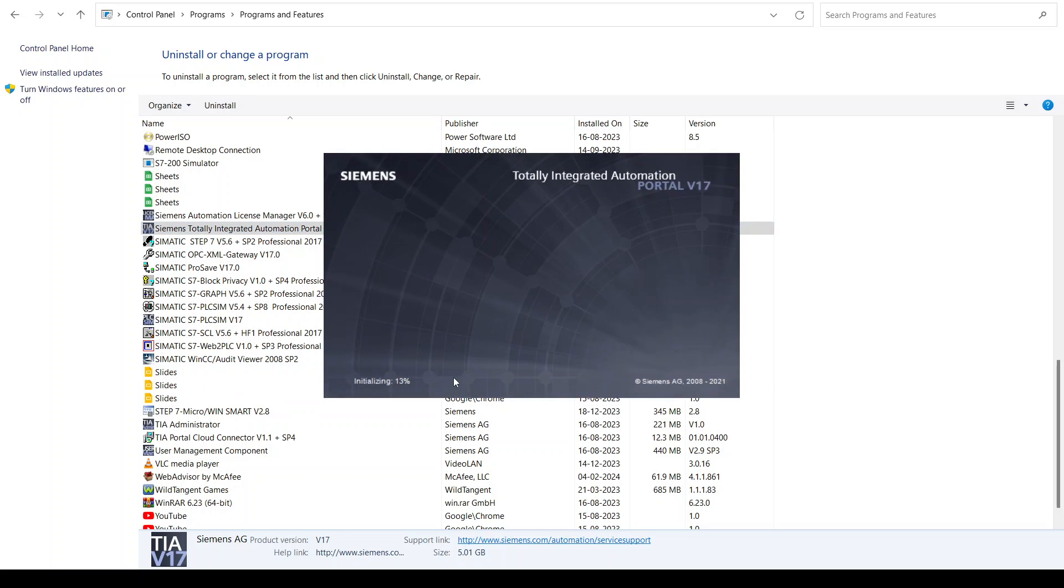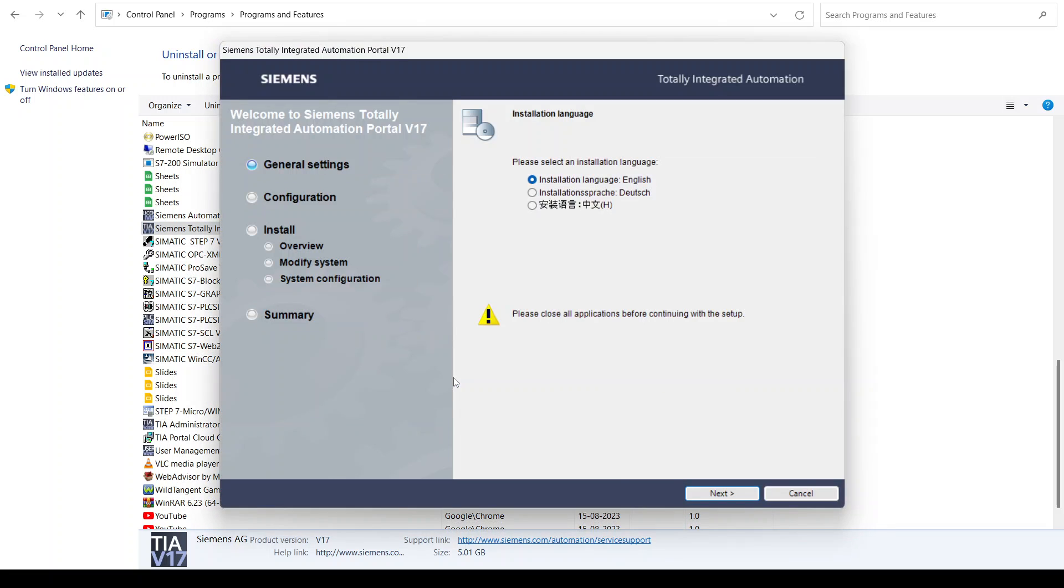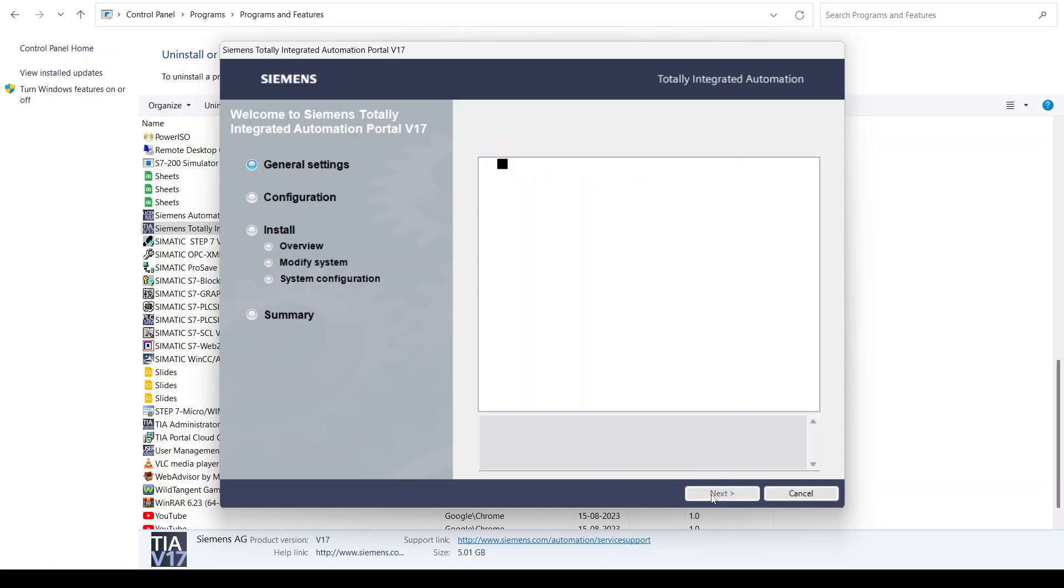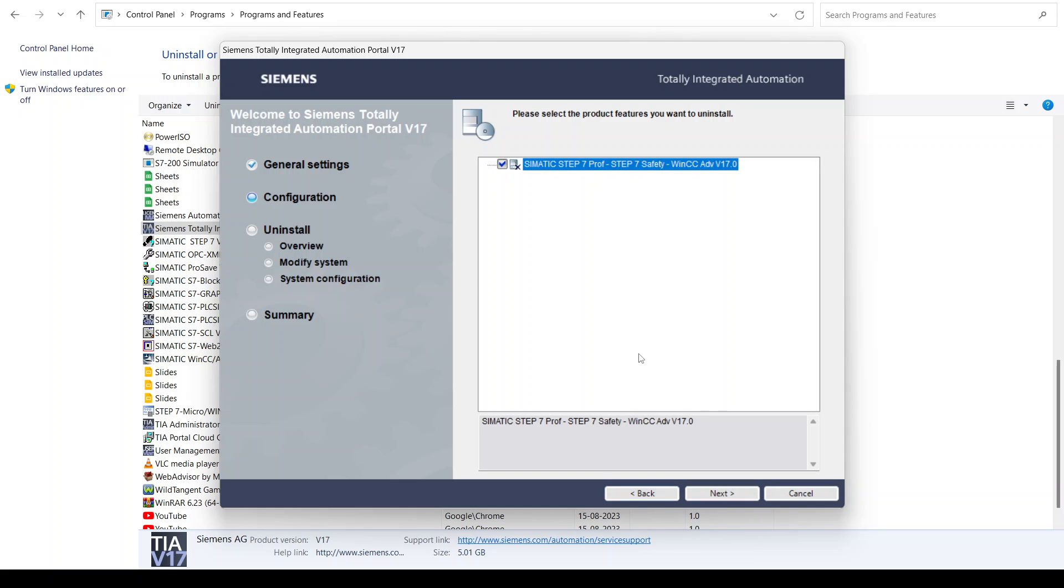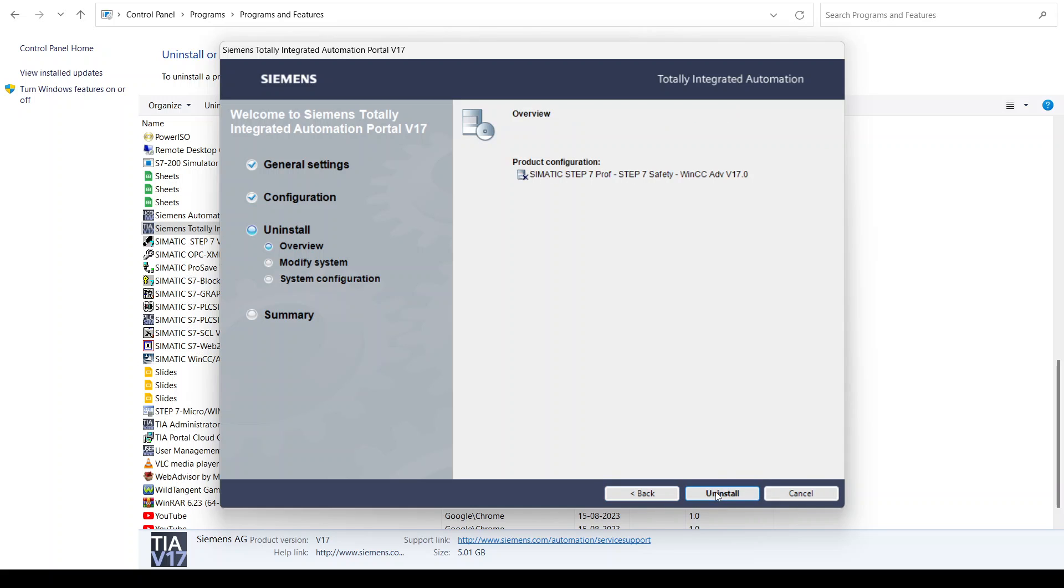It will also take some time for initializing. After initializing, you can see the widget view. Here is the widget view. You need to click and select this, click next, and then uninstall.